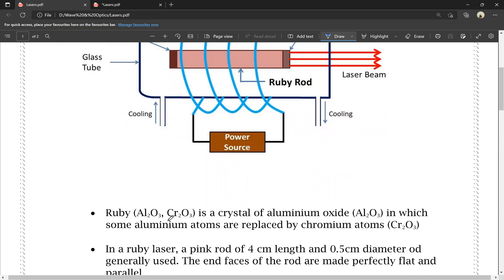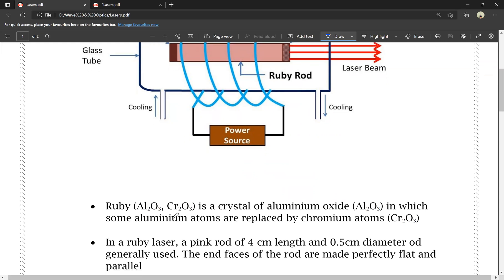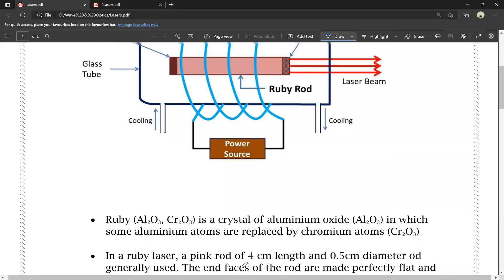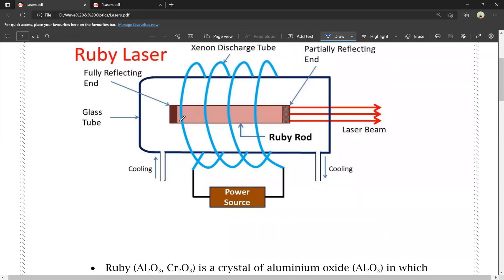Ruby is nothing but Al2O3 — it is a crystal of aluminum oxide in which some aluminum atoms are replaced by chromium atoms. In this ruby laser, the pink rod is 4 cm in length and 0.5 cm in diameter.